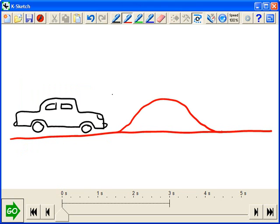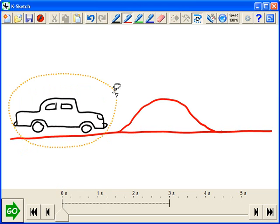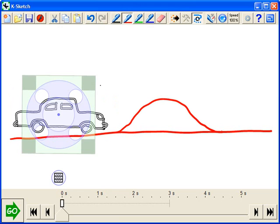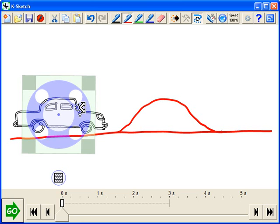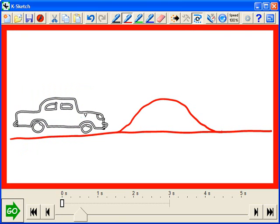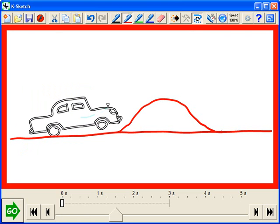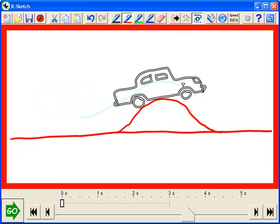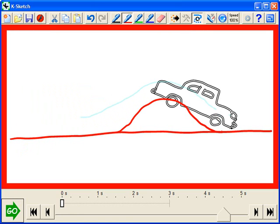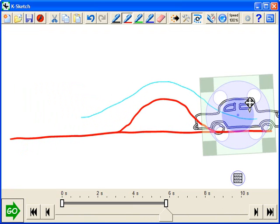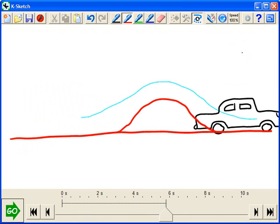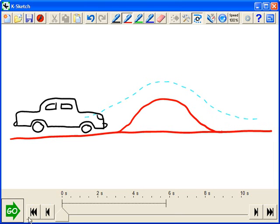And now alternate key, lasso, select the car again. And this time when we animate it we'll drag it by what I call the leash section here because it follows more like a dog on a leash. So alternate key, let's animate, we'll drag the car over the hill and we're done. Let's unselect the car, rewind key, and play it back.